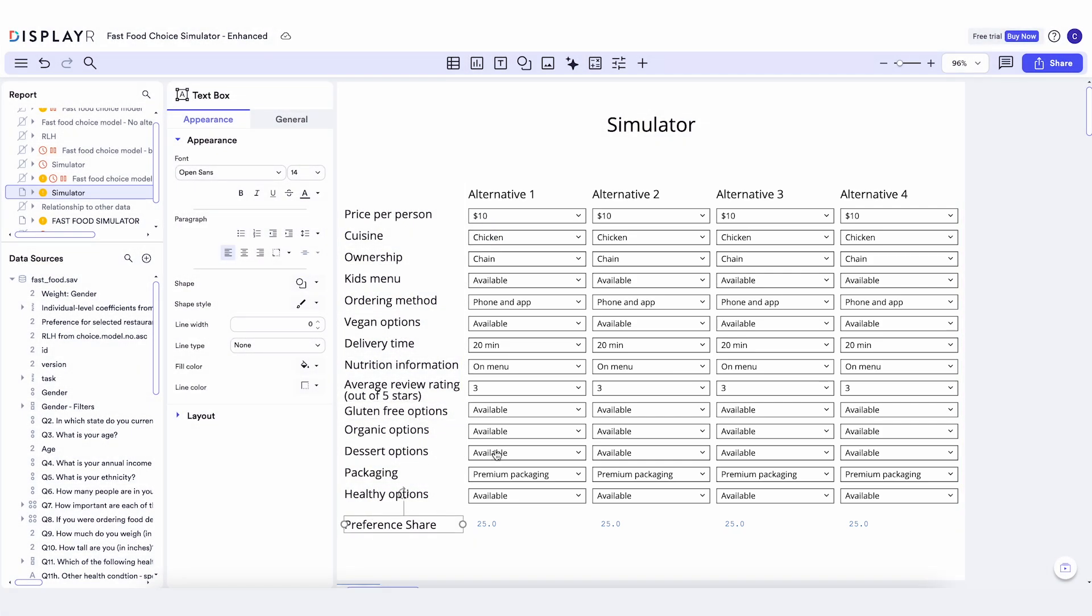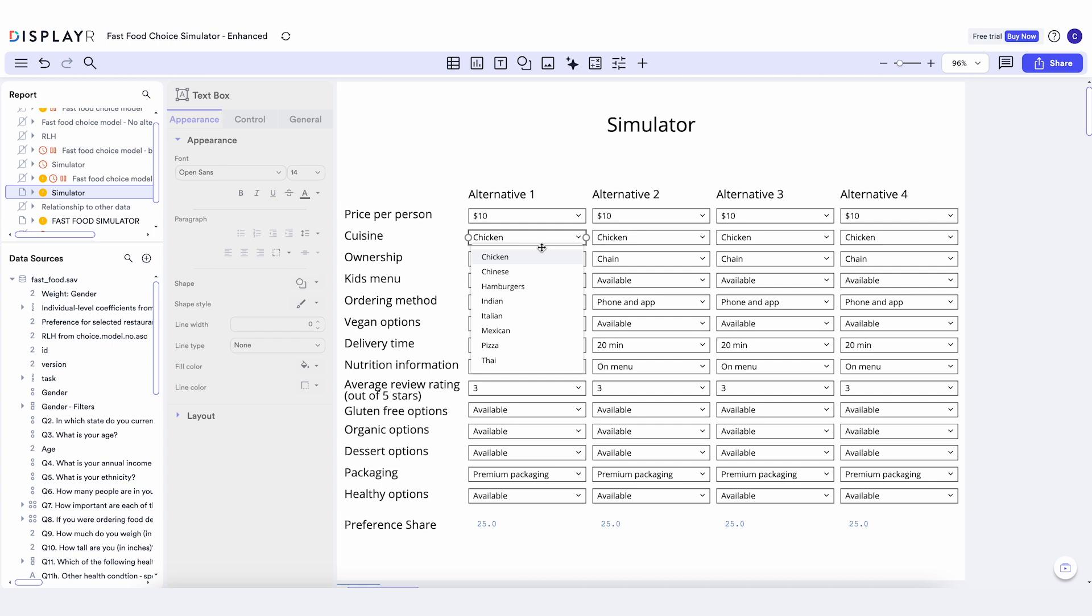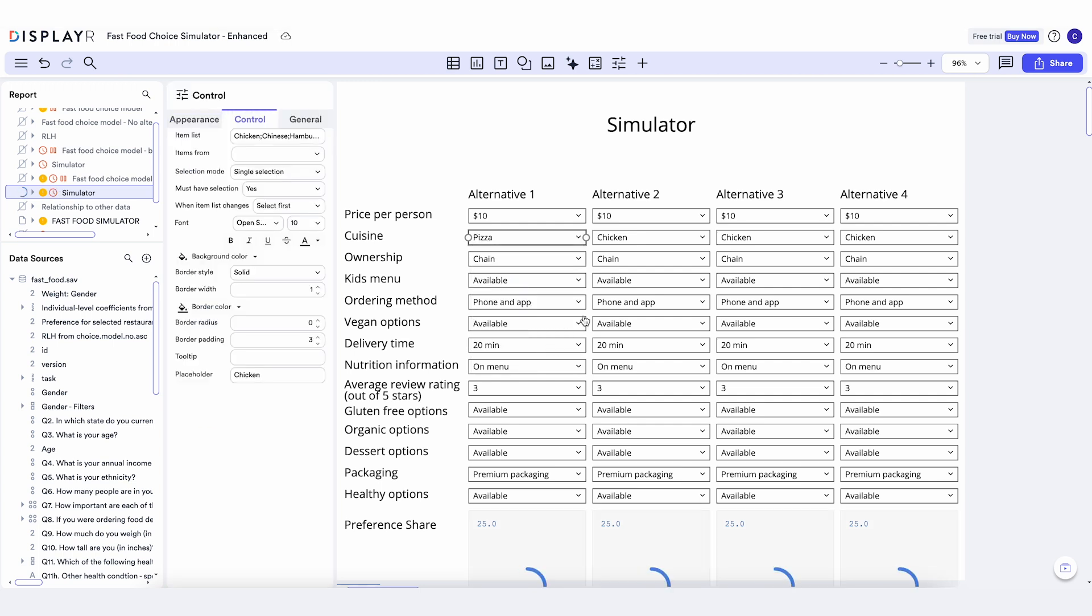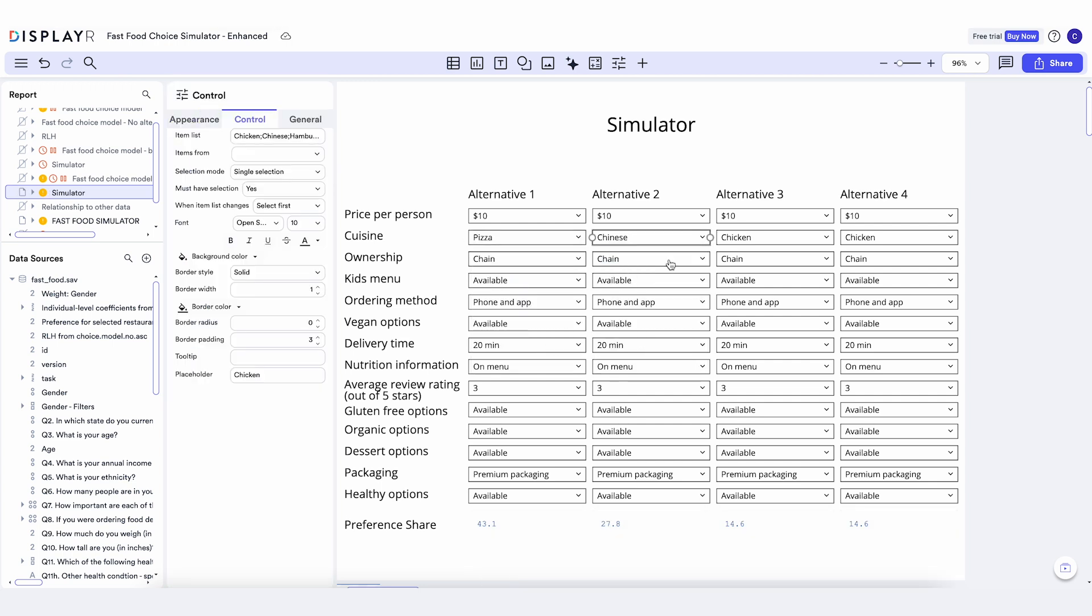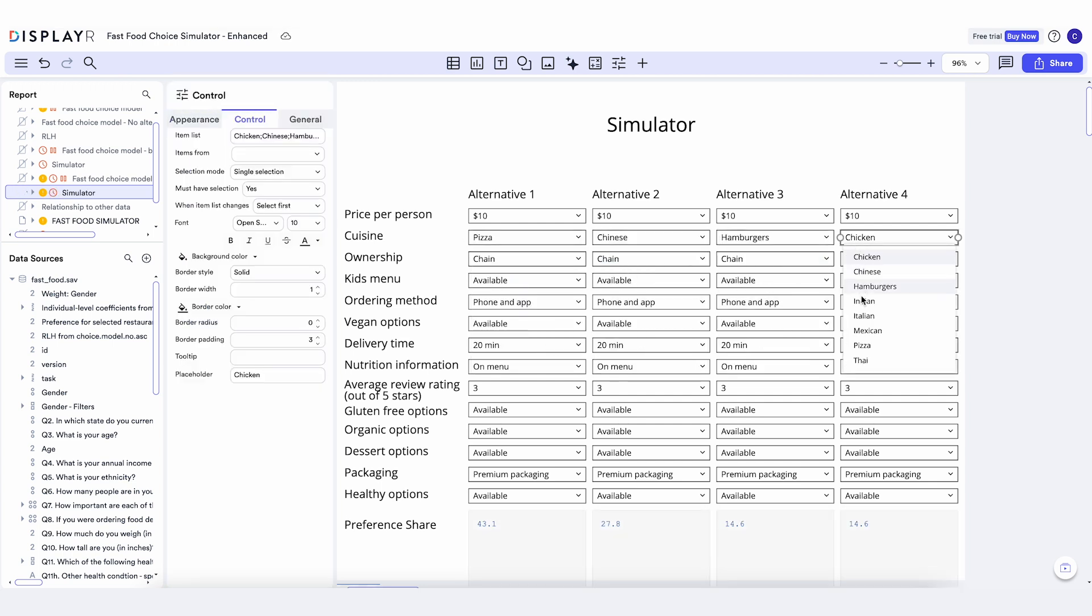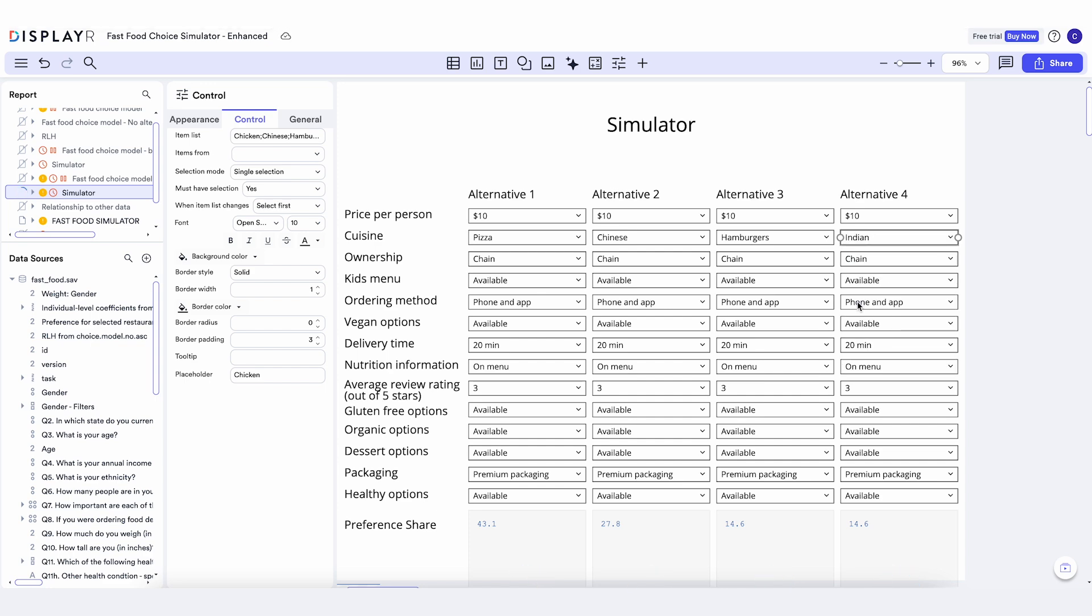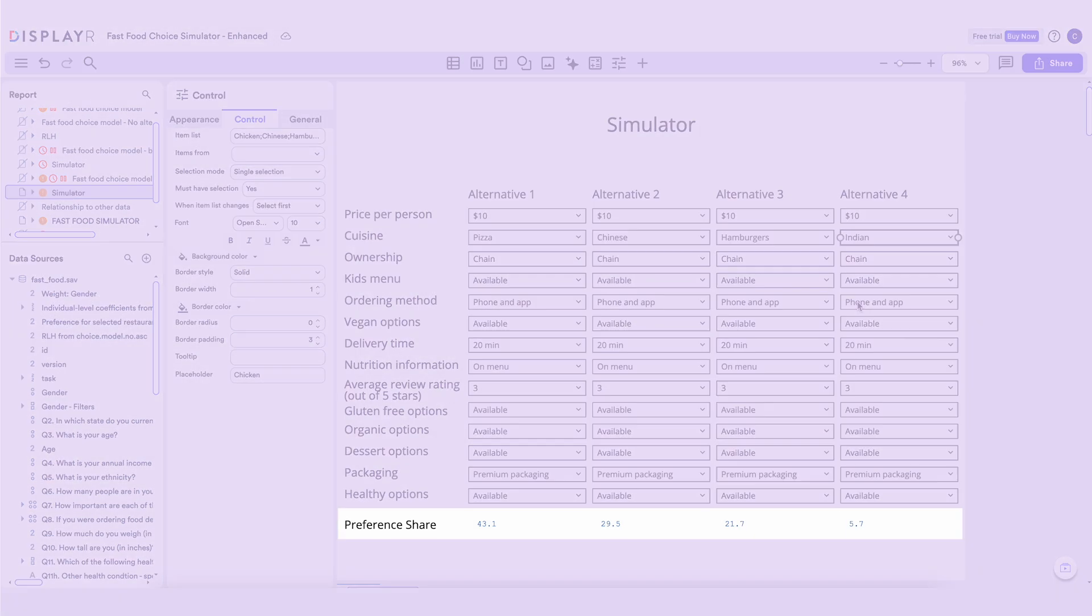We can start by just comparing preferences for cuisines. As you can see, Indian food is not so preferred.